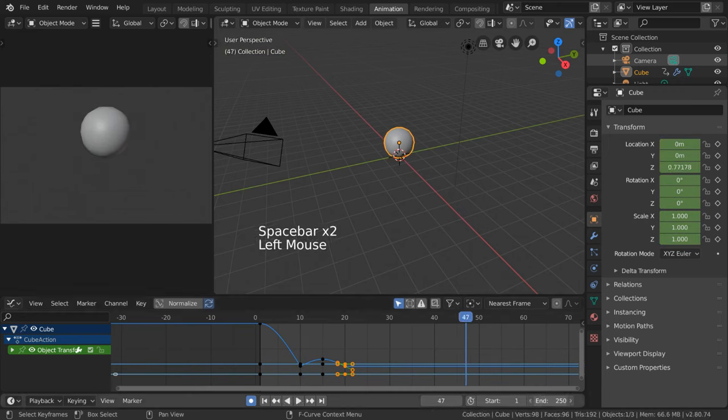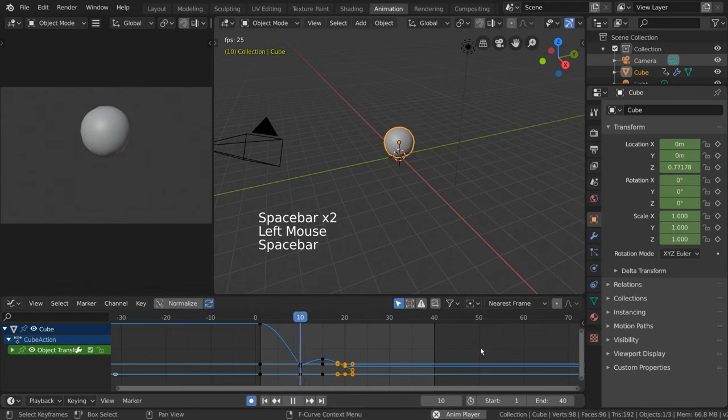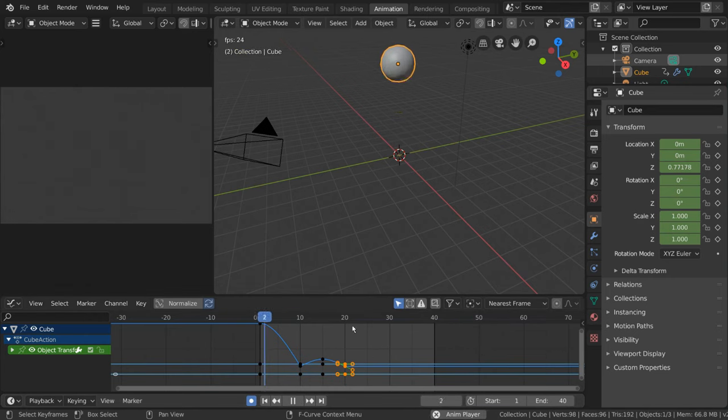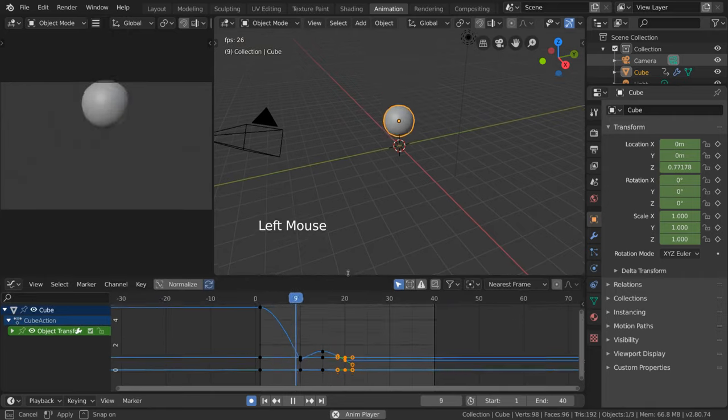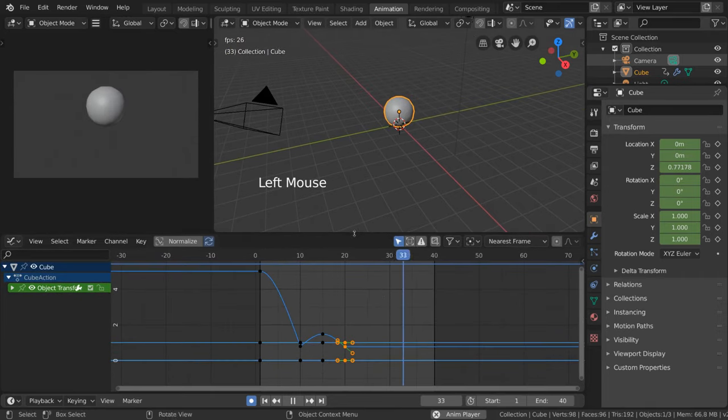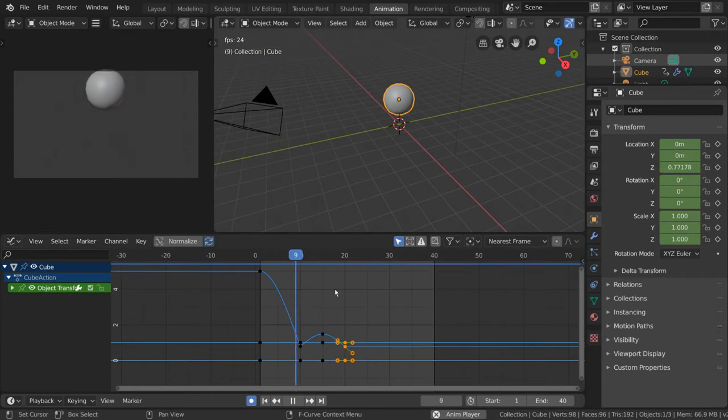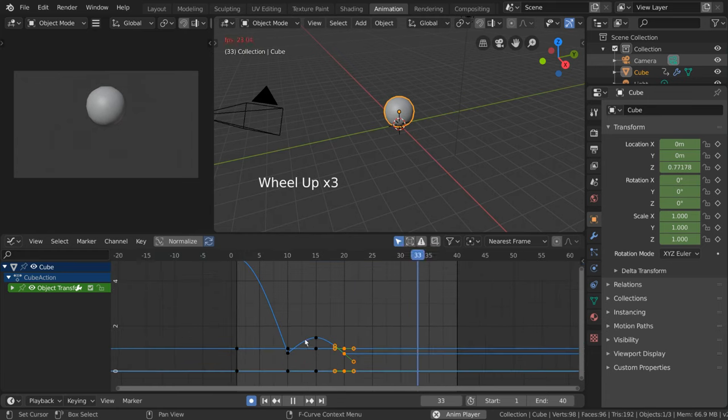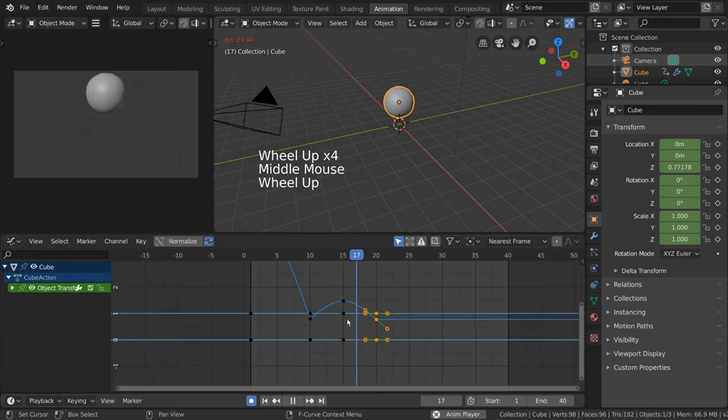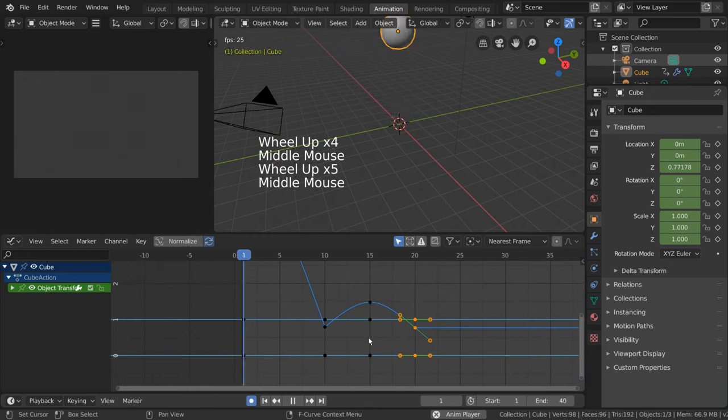Now, let's observe our Graph Editor a little more closely to see how similar and how different it is from the dope sheet. Before we move on, I want to say that in case your Graph Editor is too zoomed in or you can't see all of your frames, simply hover over the Graph Editor and press Home.